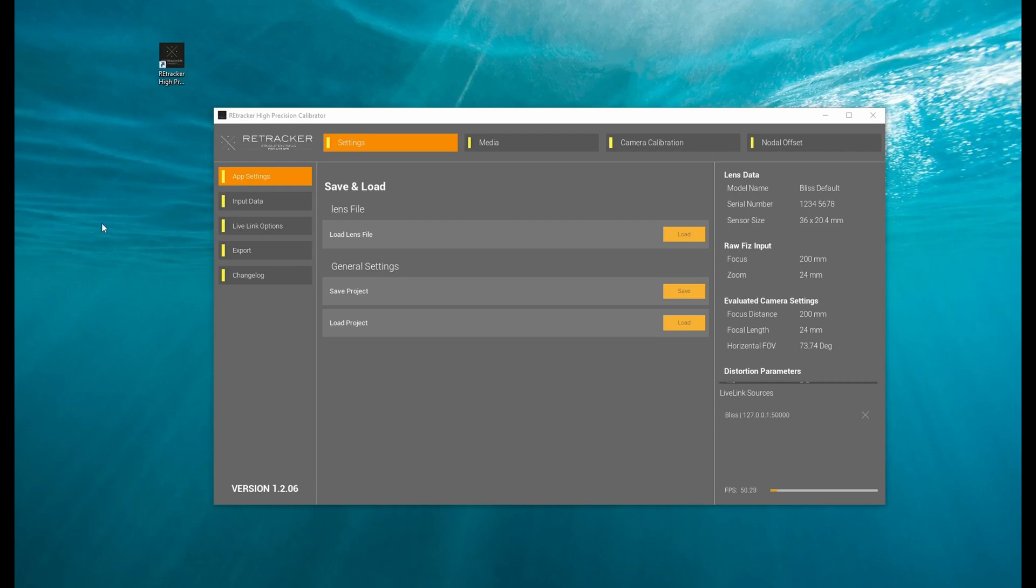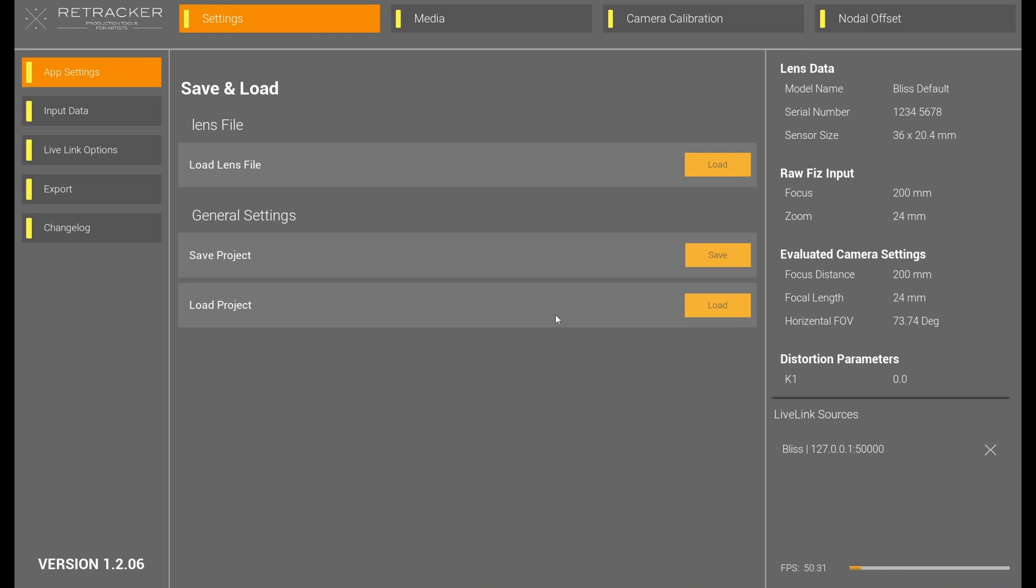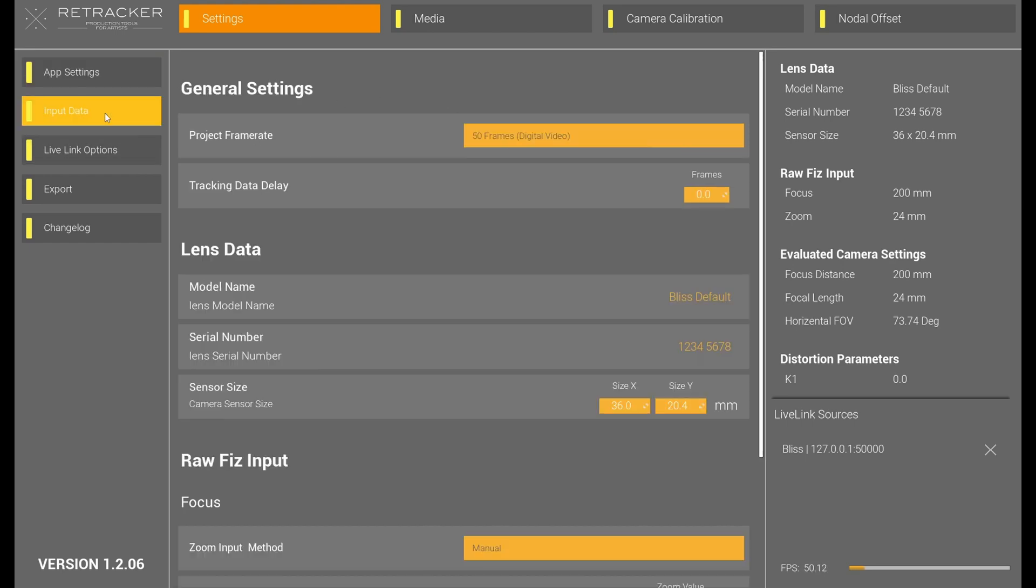Okay, so we're going to go through the Retracker High Precision Calibrator. And to start, on the main page you have some options if you have an existing lens file, if you want to save your project for use later, if you want to load a project, you do it here.